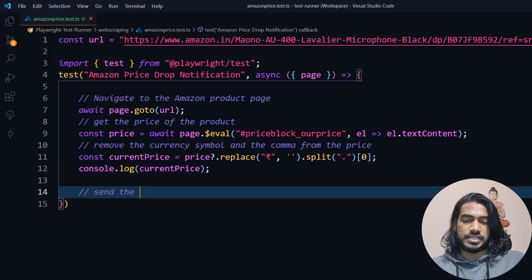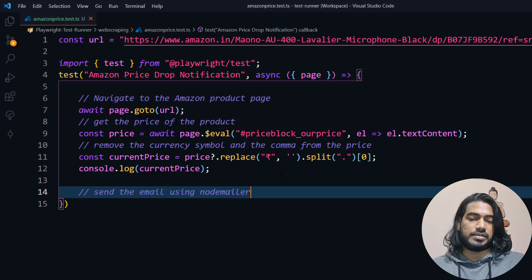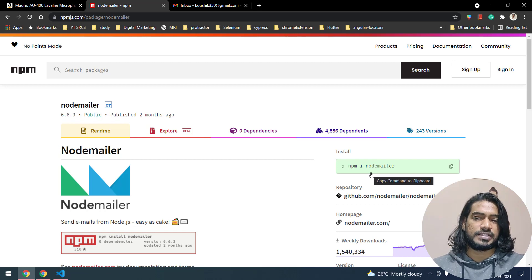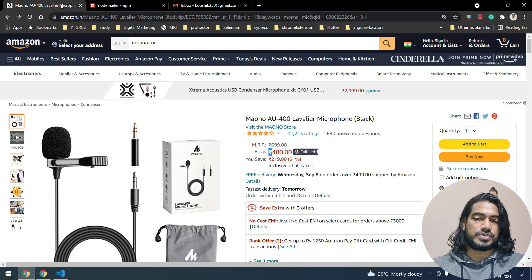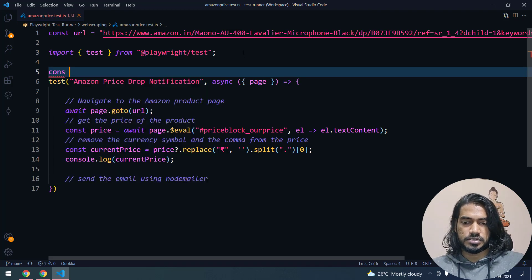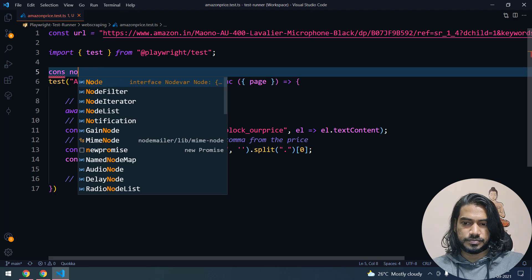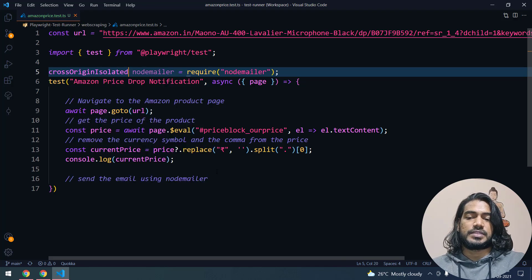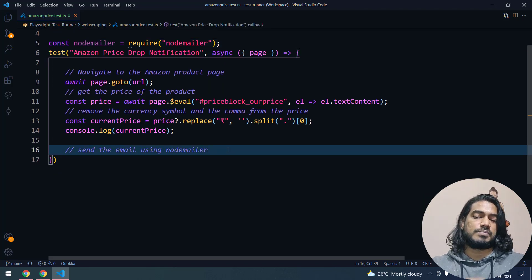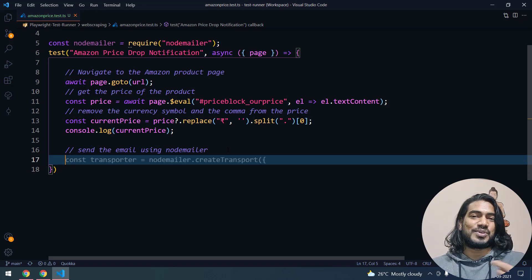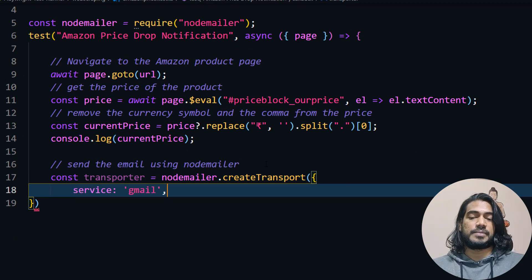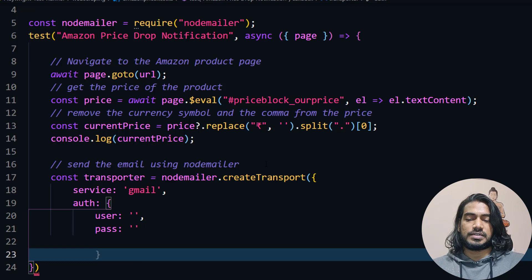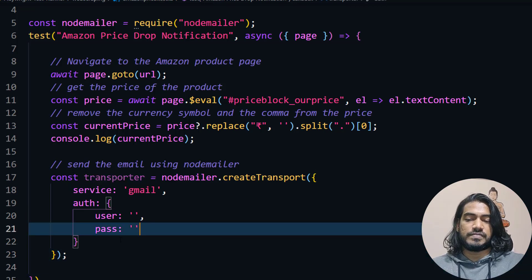Now we are going to write code to send the email using NodeMailer. Before that, we have to install it: npm install nodemailer and you can add it as a dev dependency. So first I'll write: const nodemailer = require('nodemailer'). Now I write the comment 'send email using nodemailer', give enter, and Copilot gives me all the suggestions. The service is Gmail, and then I provide authentication with the username - the email ID - and the password. That's it, we've given our authentication.